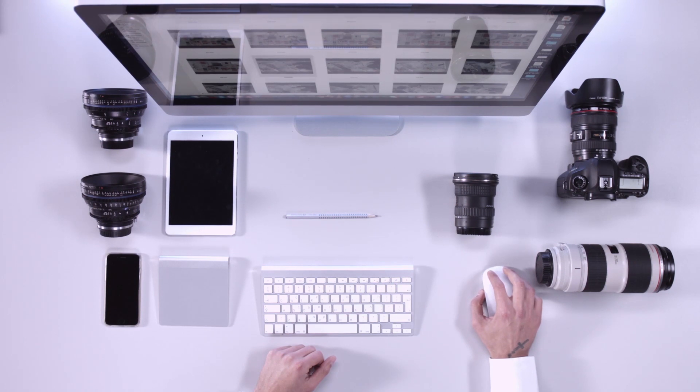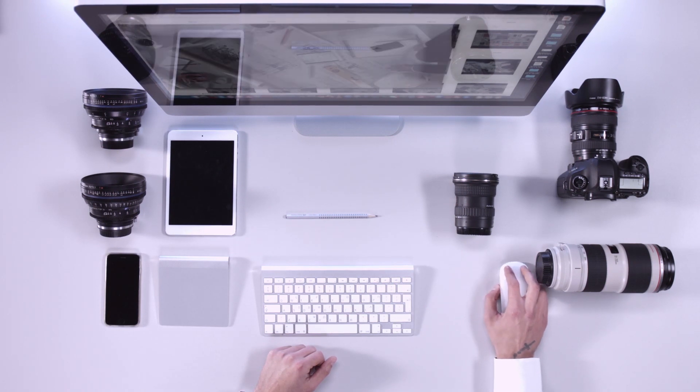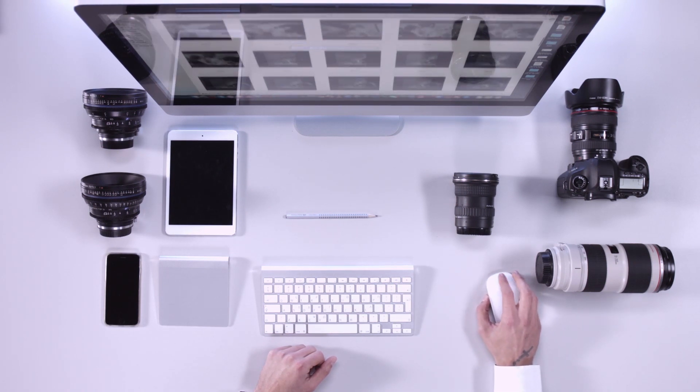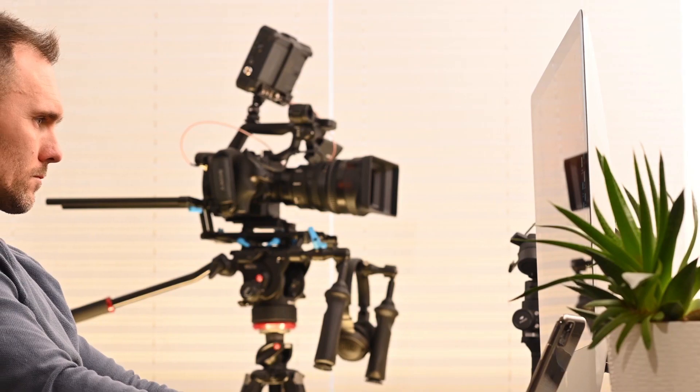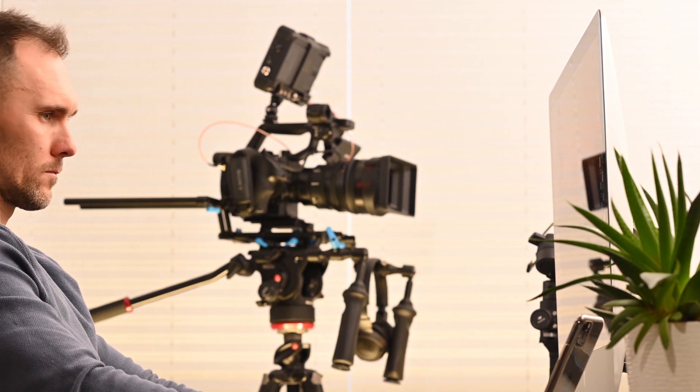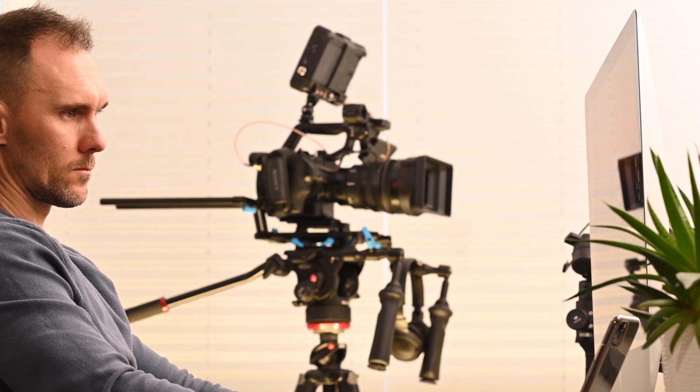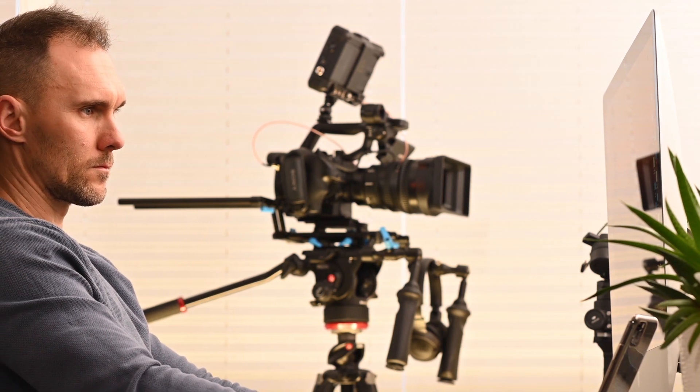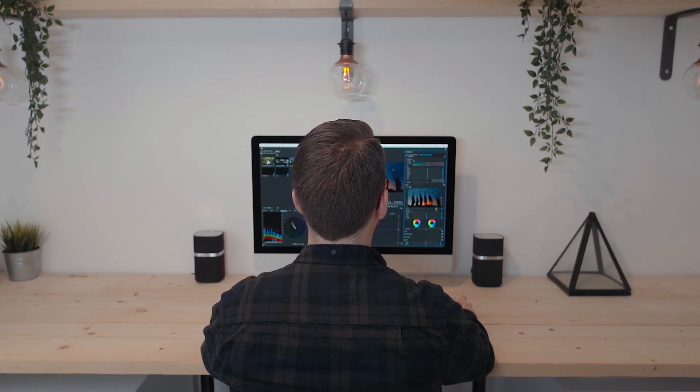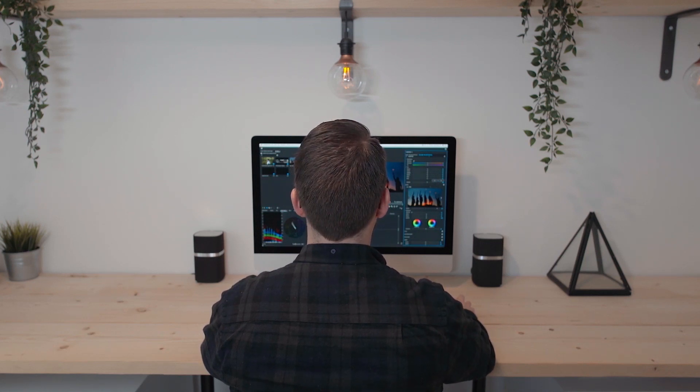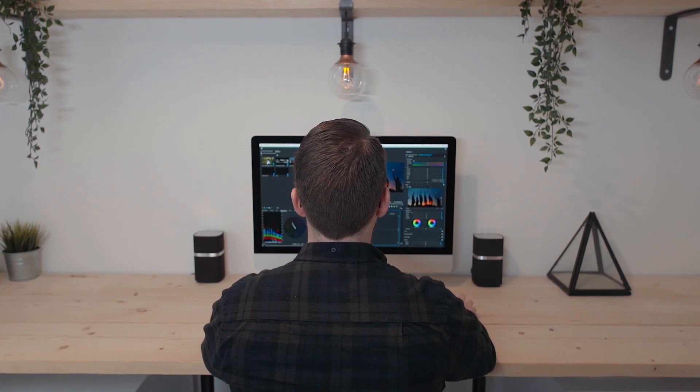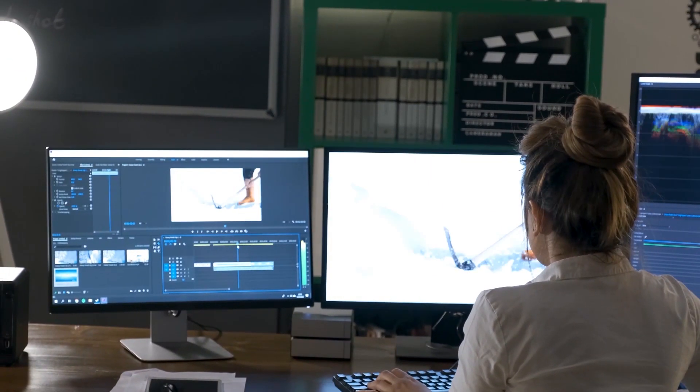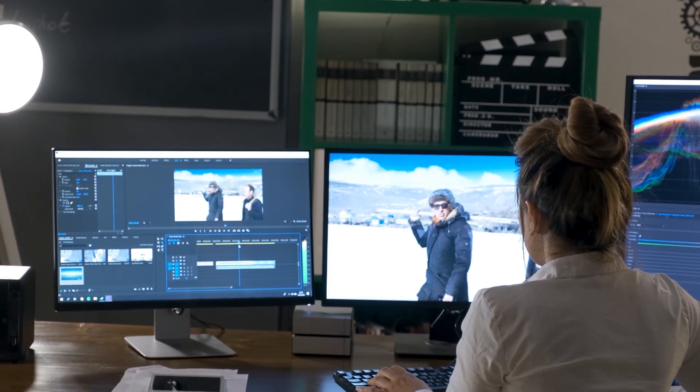Why would you need to change MKV to MP4? Well, a majority of video editing software requires videos to be in the MP4 format, as this is the most popular and well-known video format. Also, some devices and media players can only play MP4 videos.